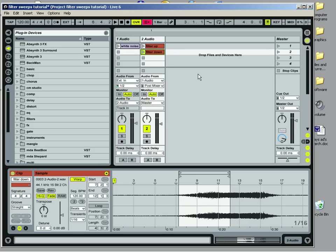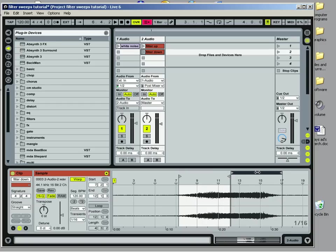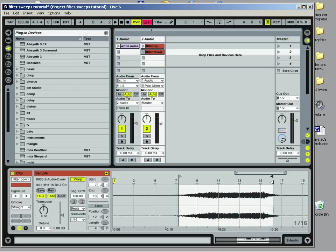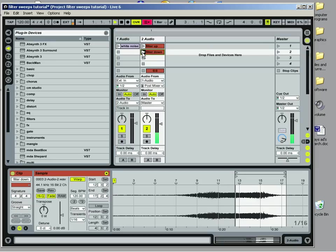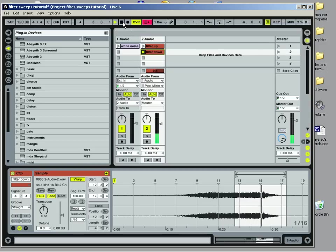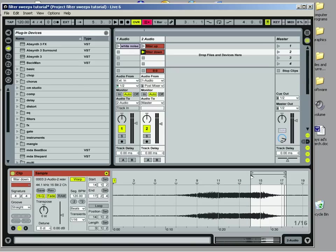I'll just move this loop location over. I'm going to move these markers over. Make sure they're right on there. Then try to find the right spot for it to start. Sounds pretty good, but we want to kind of start it a little later. So let's do that and see what happens.